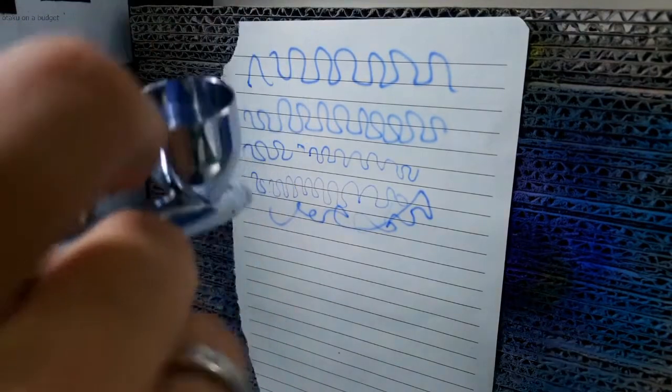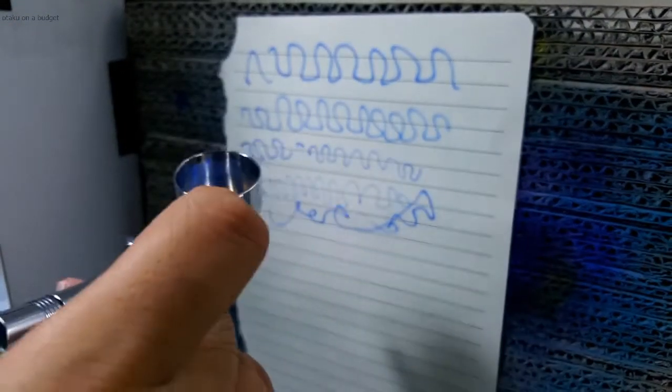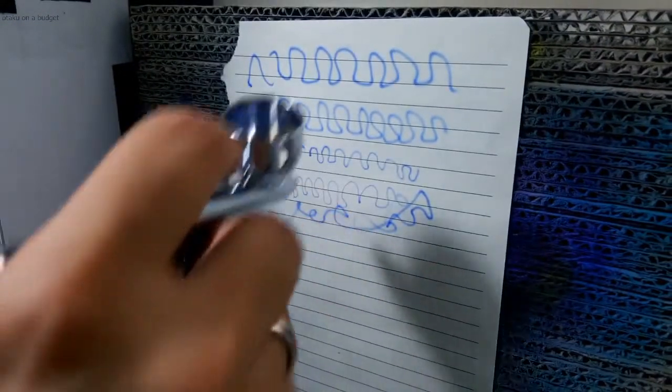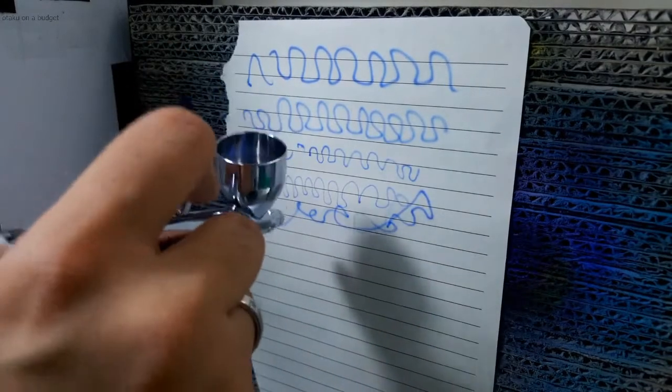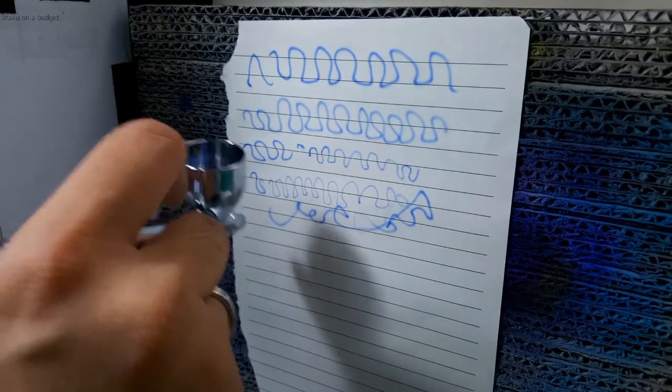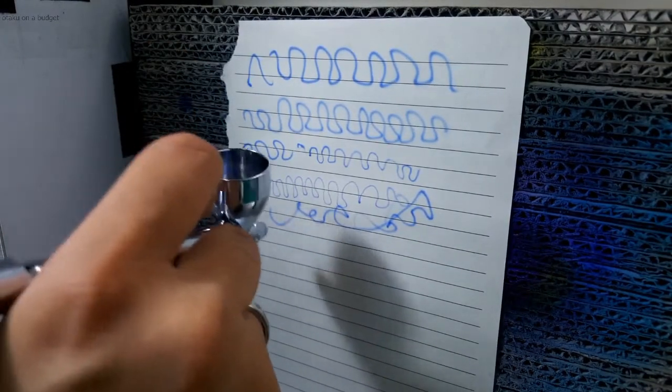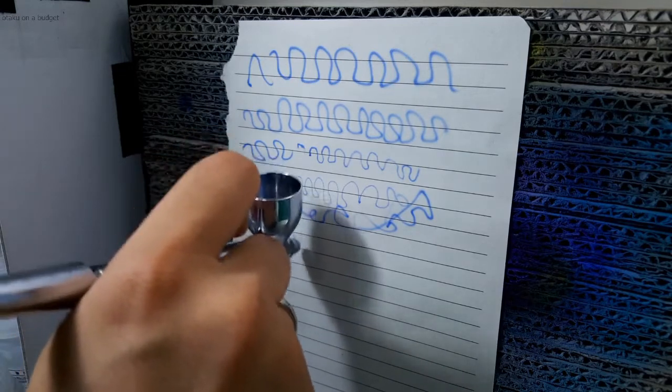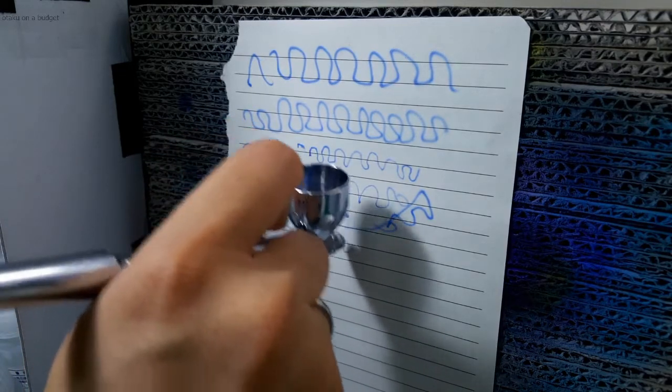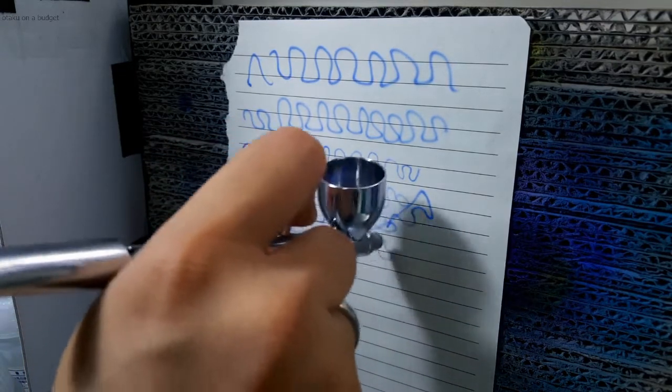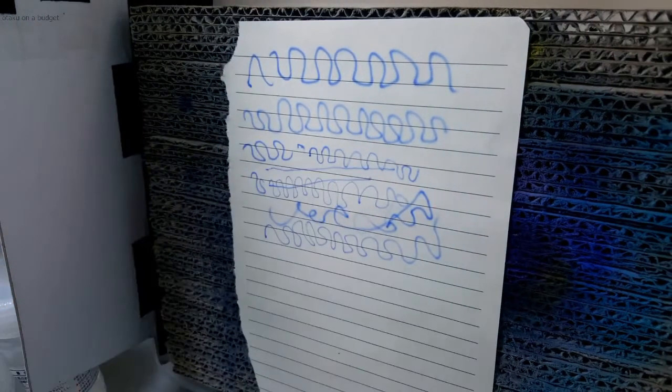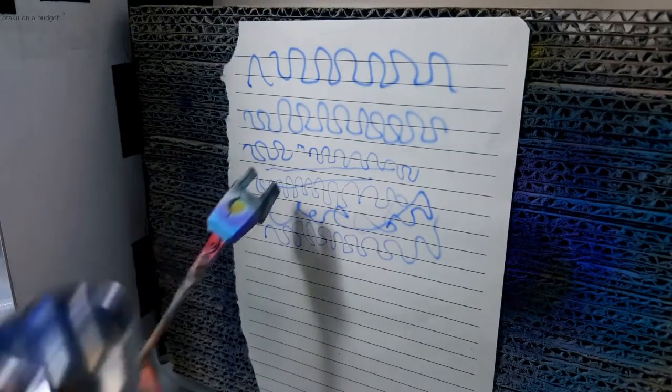And it offers good control too. The trigger pull feels a little longer than what you get with the Badger Chrome out of the box. Really good control on this trigger. Now let's see how it does in terms of coverage.